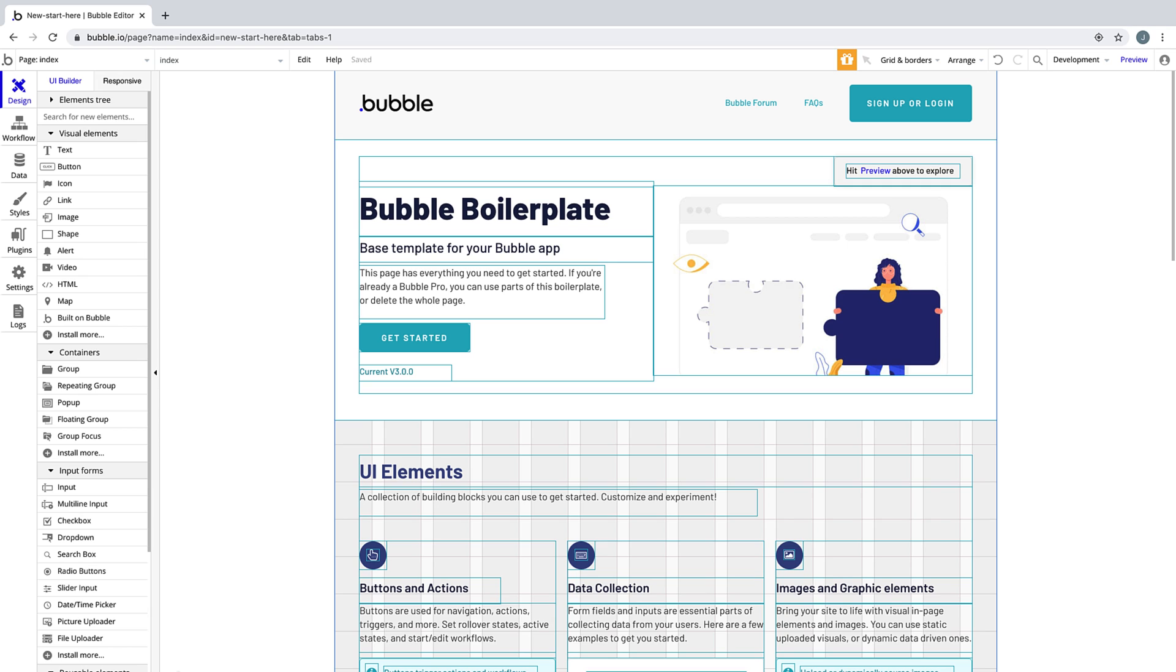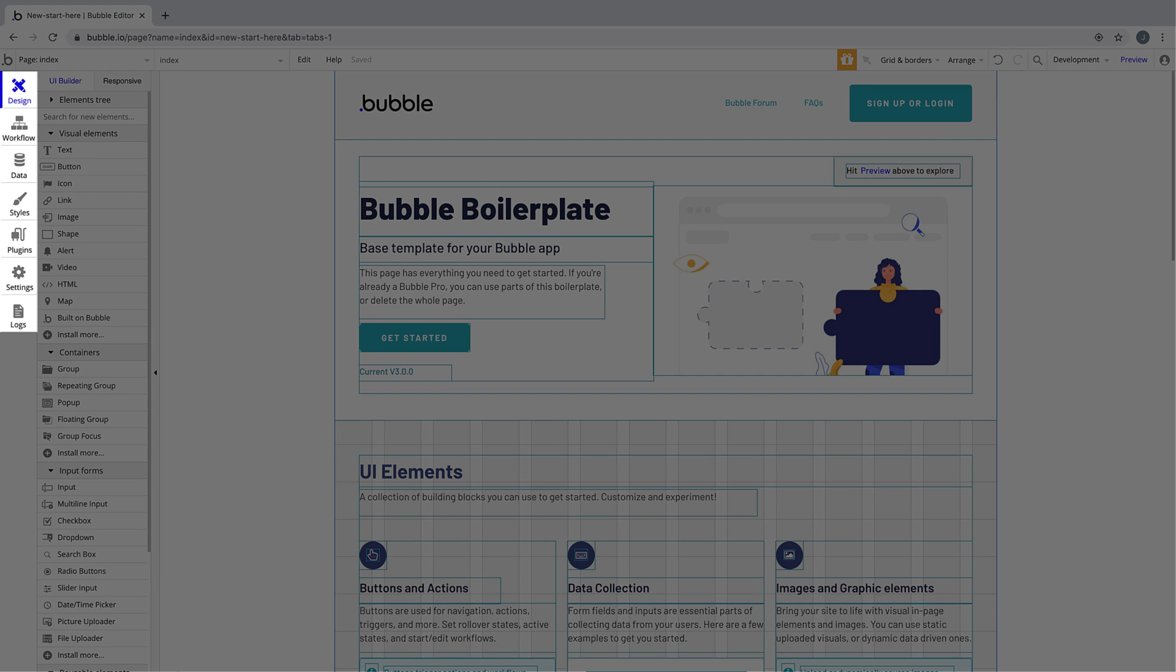This is the Editor, and in Bubble, we have seven tabs to help you build your app.